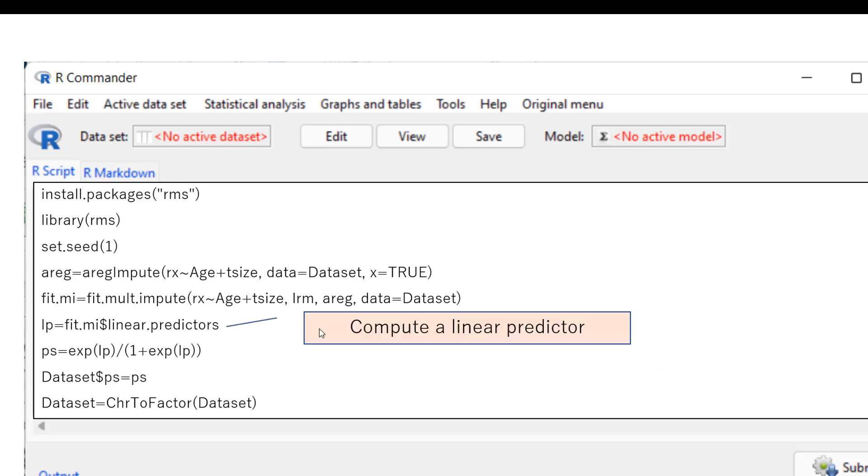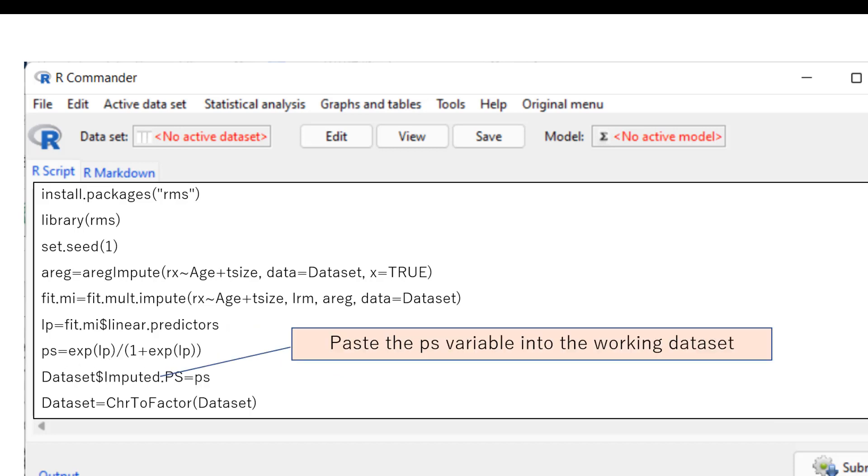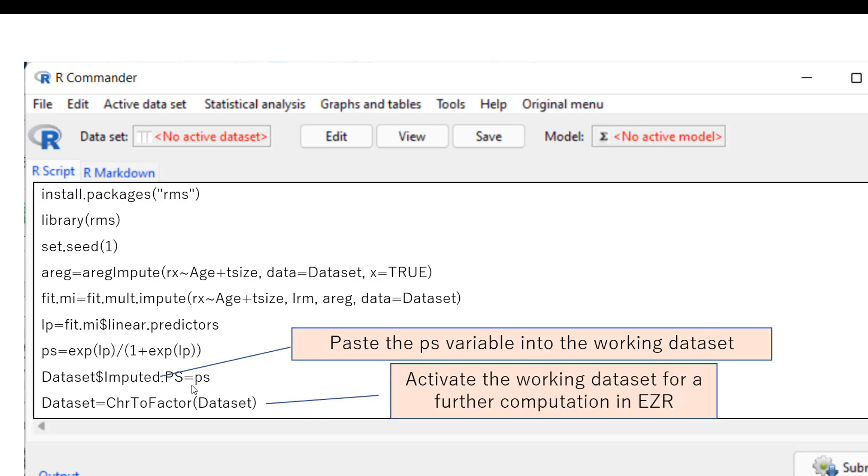And then, we compute the linear predictor here. And using a linear predictor, we can compute propensity score. Then, we paste this ps variable into working data set. And then, we will rename this variable as imputed.ps here. And then, activate working data set for the further computation in EZR.